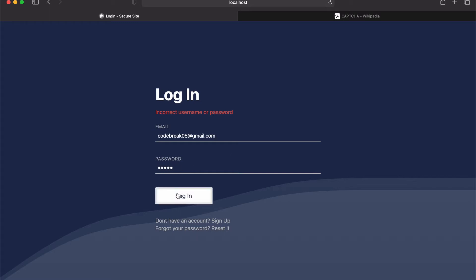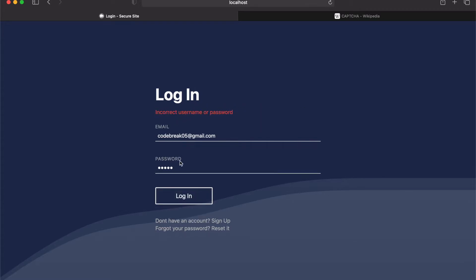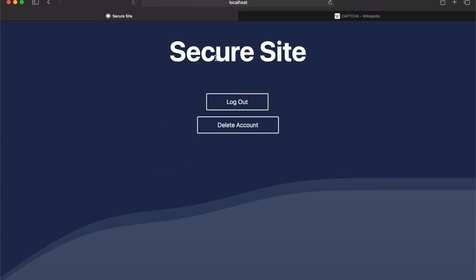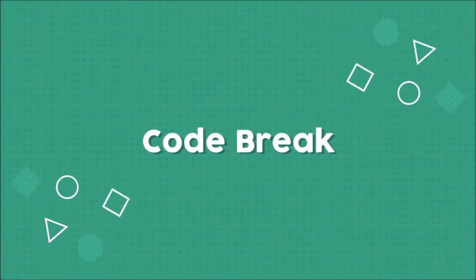Hello everybody, I hope you're doing well. Today we're going to be looking at how to create the actual login page for our authentication system. If you haven't seen the first couple videos, in those videos we set up a registration page, a system for verifying the user's email, and we also added CSRF protection. Now we are going to add in the ability to log in.